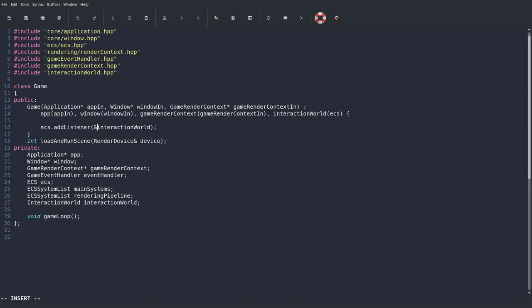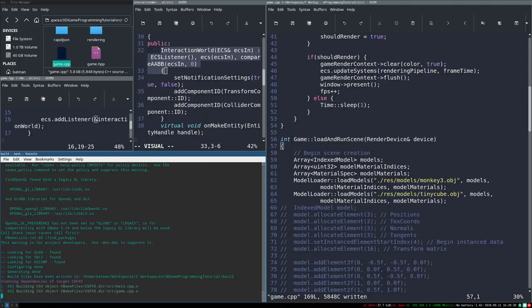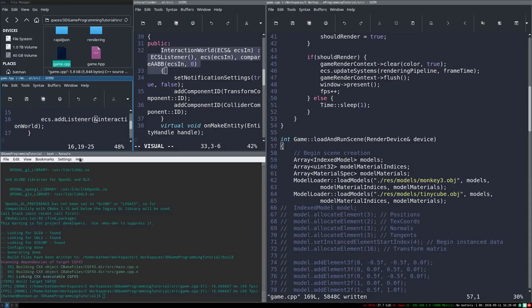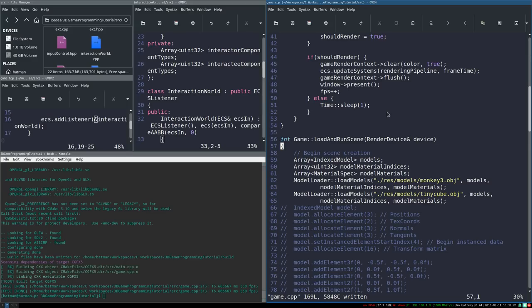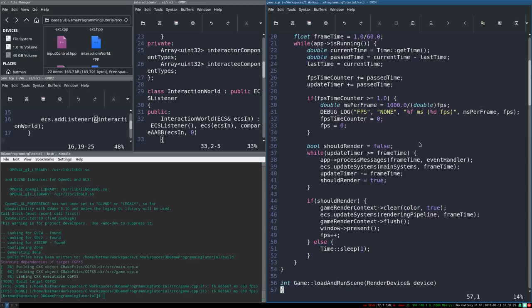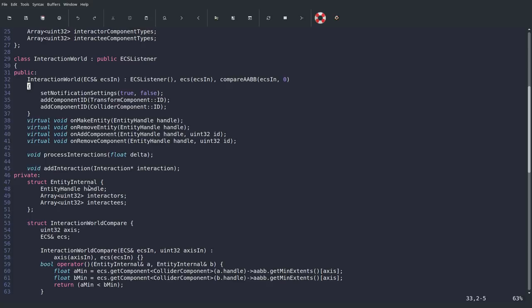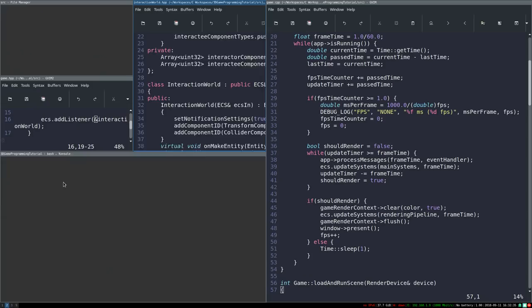With that in place, we should be able to build and run and not see much of a difference. The important point is now we have the interaction world initialized and we can do something with it. The big method in interaction world is process_interactions — we have to actually call that at some point.